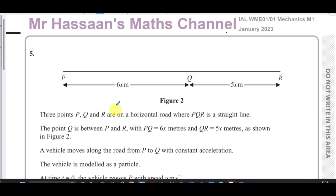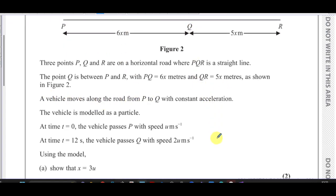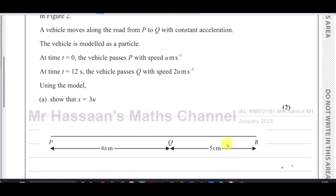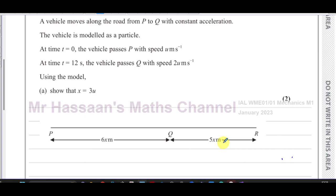We have three points P, Q, and R which are on a horizontal road where PQR is a straight line. The point Q is between P and R. PQ equals 6x metres and QR equals 5x metres, as shown in figure two. A vehicle moves along the road from P to Q with constant acceleration.